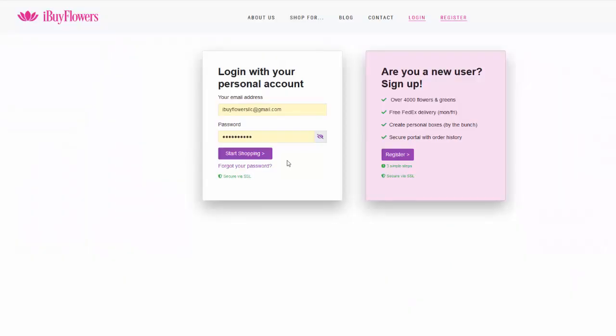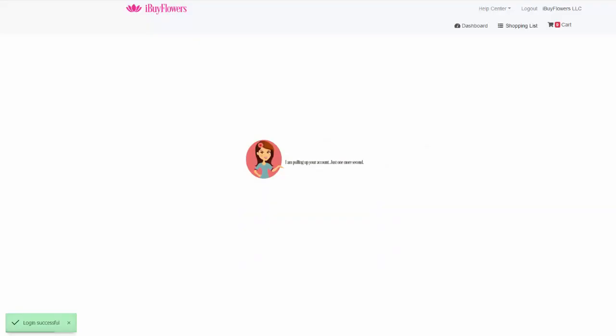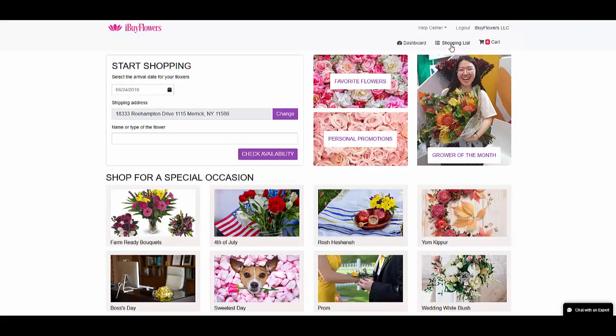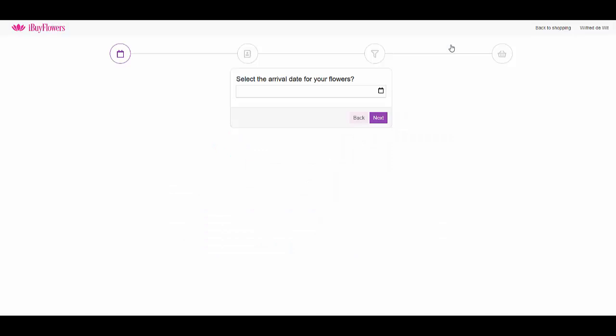Log into your shopping portal, then click shopping list in the upper right hand corner. Now follow the step-by-step instructions.